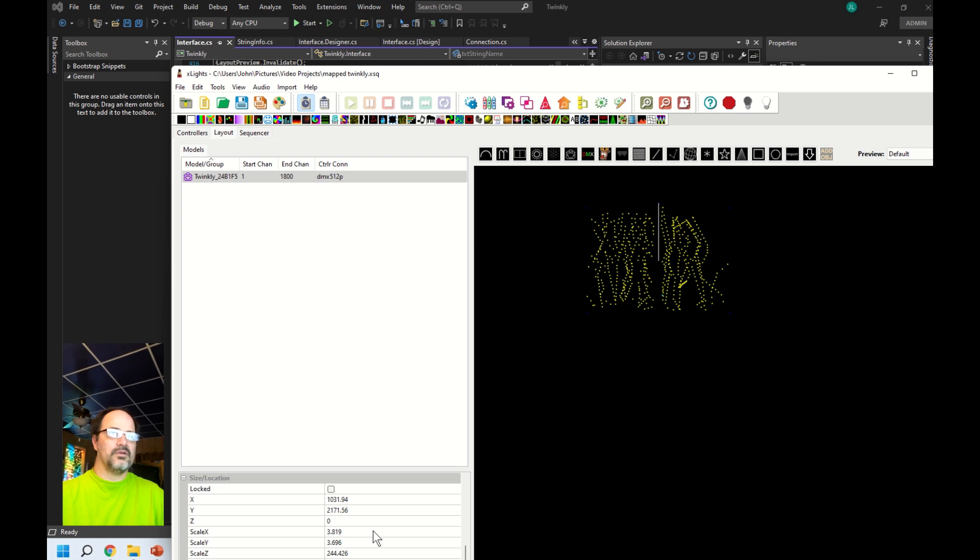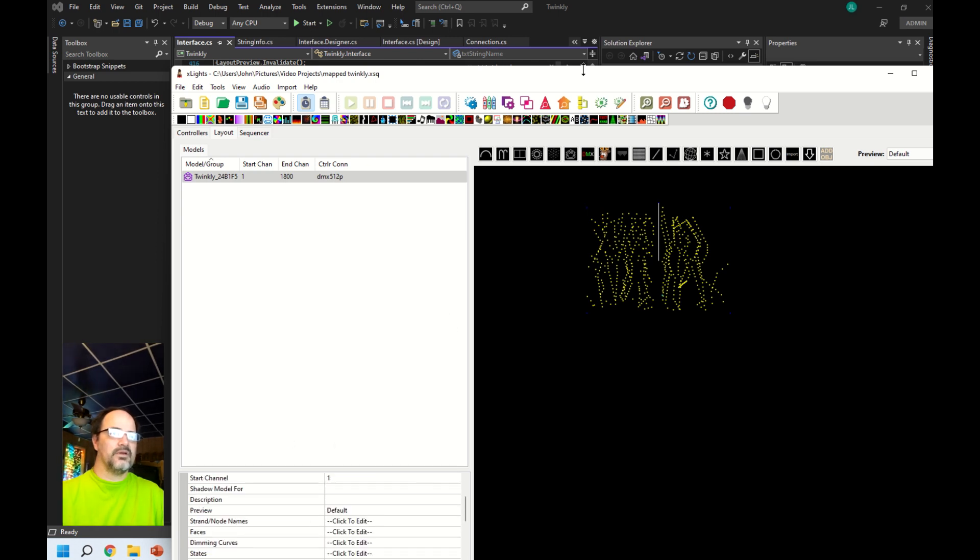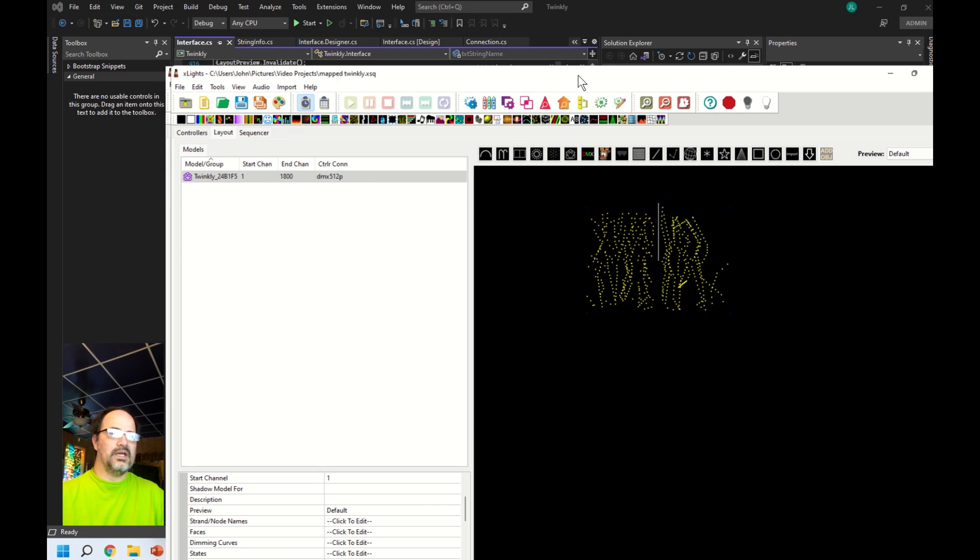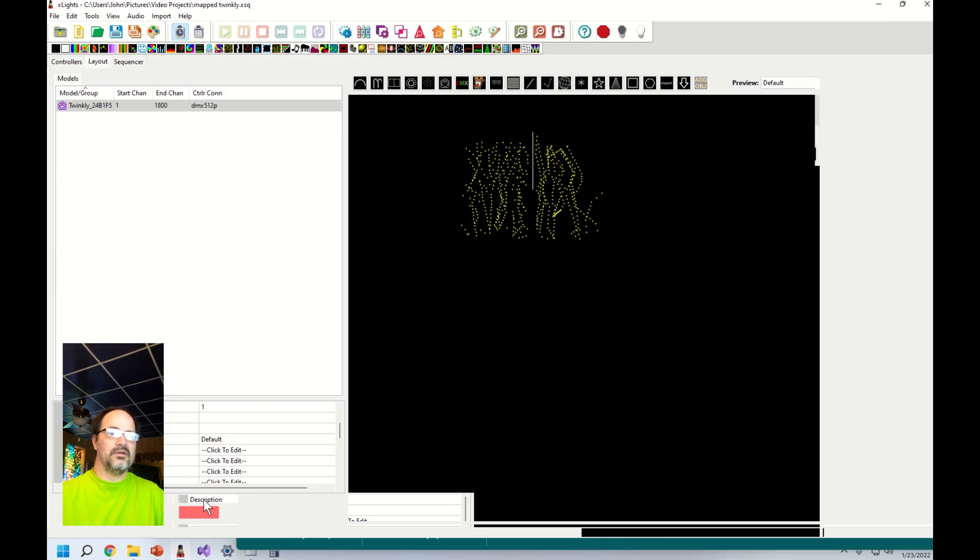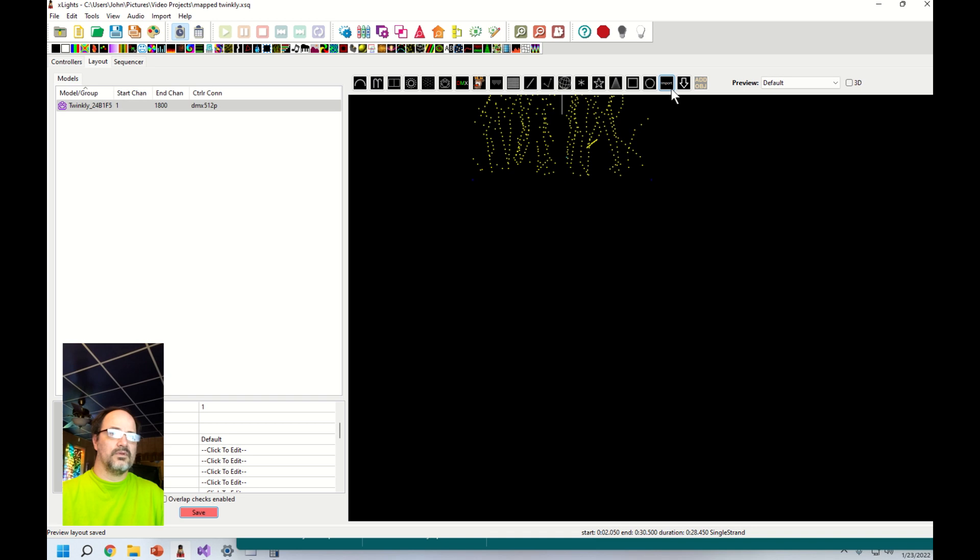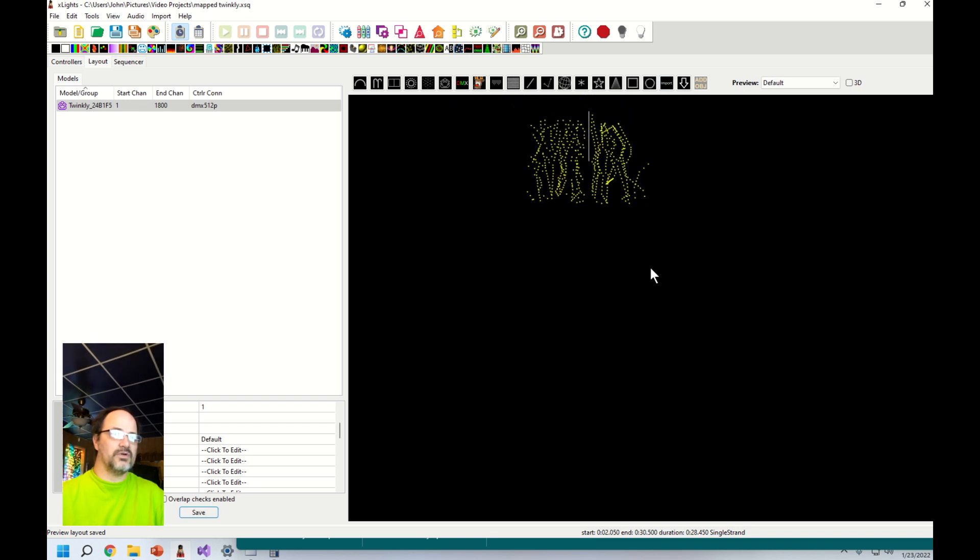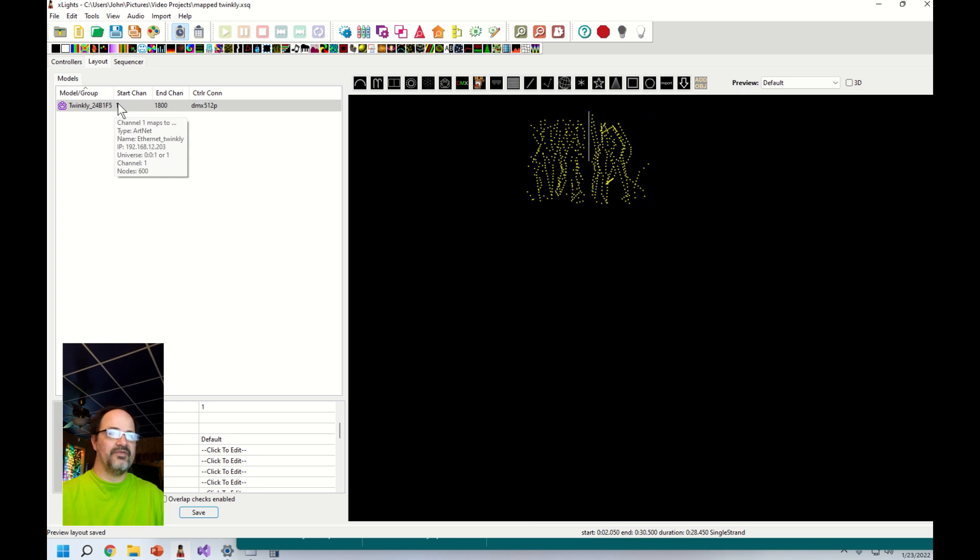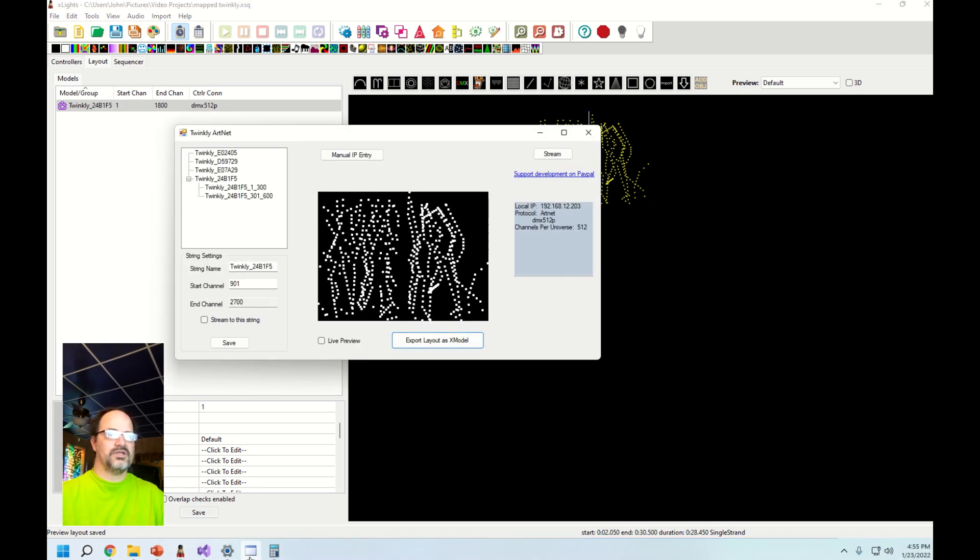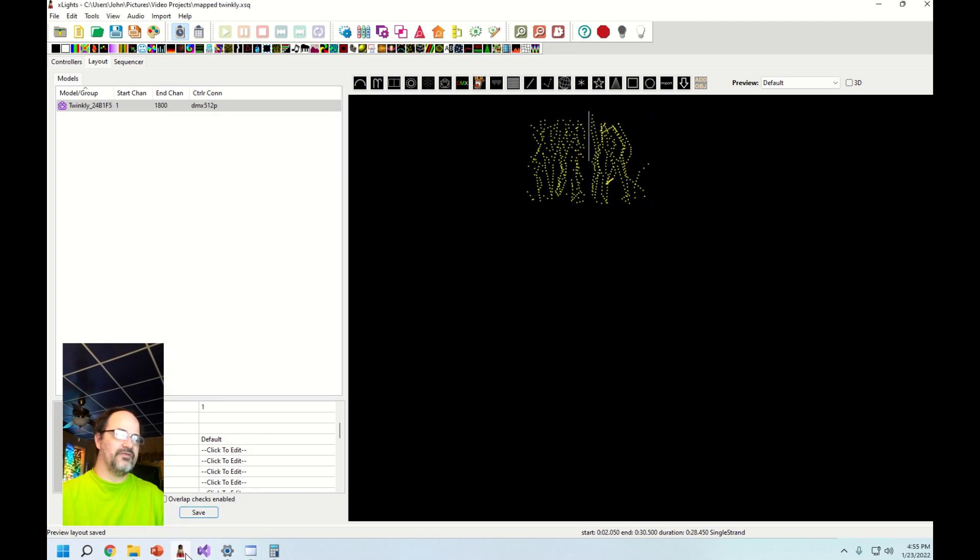You see it knows the right number of channels. It's starting on the wrong start channel though, so I'm going to have to switch back to the app and see what the correct one is. It starts on channel 901, so let me go ahead and adjust that. This is much easier to set up by the way if you just tell it your start channel.